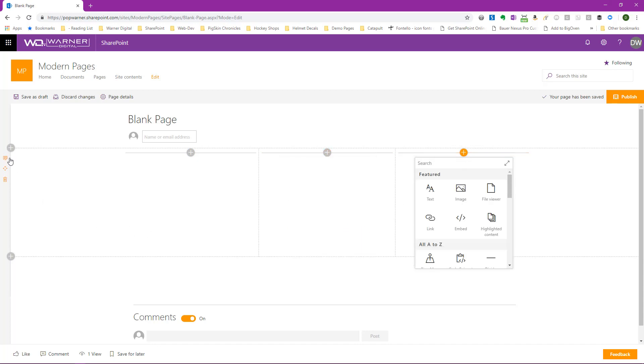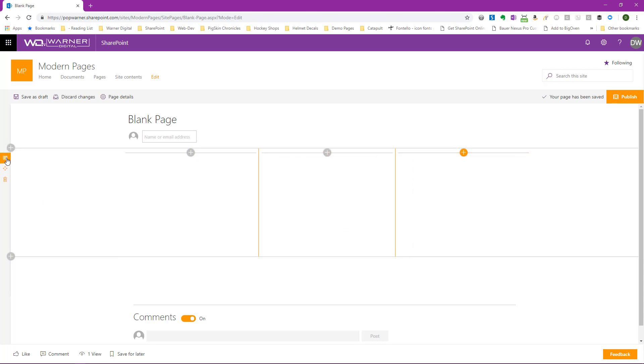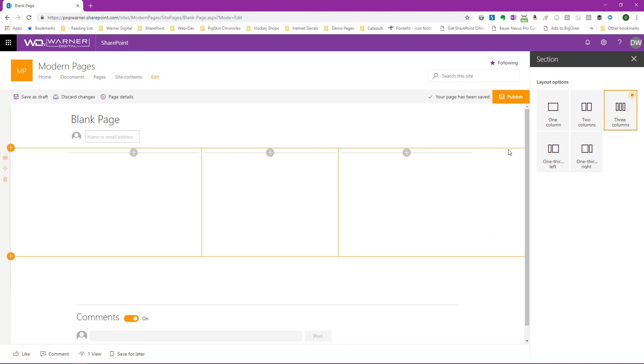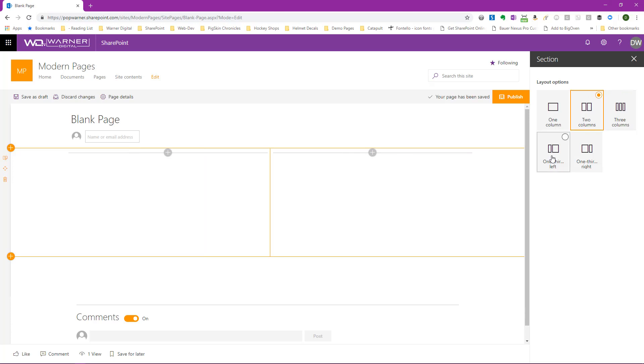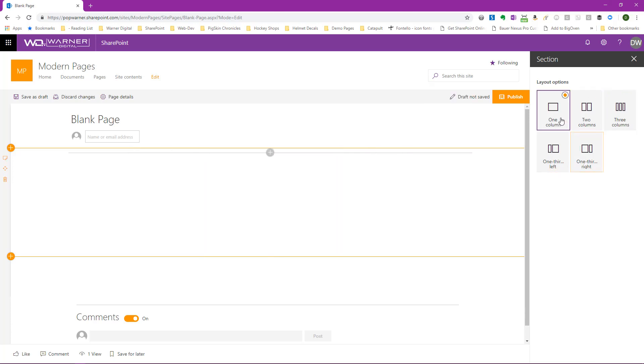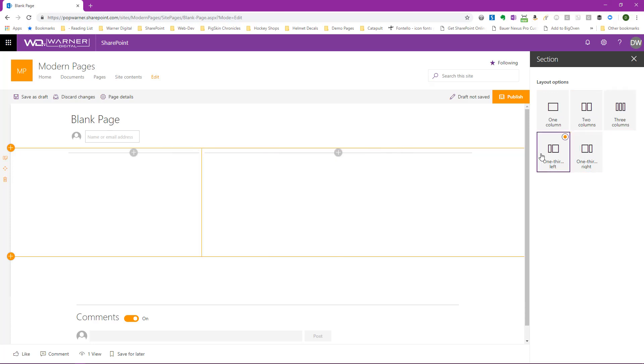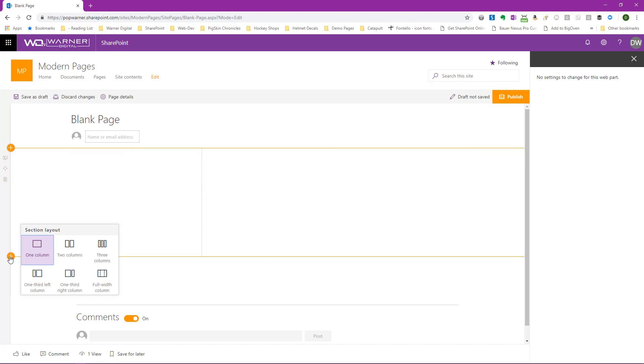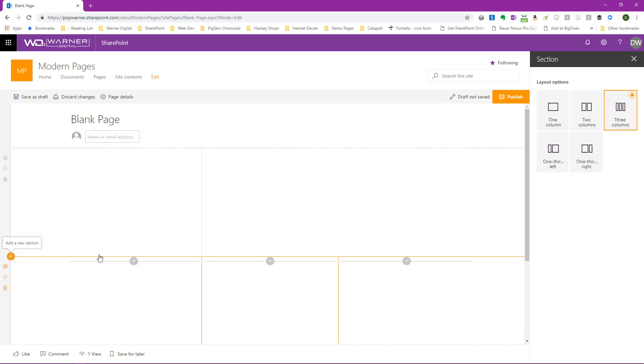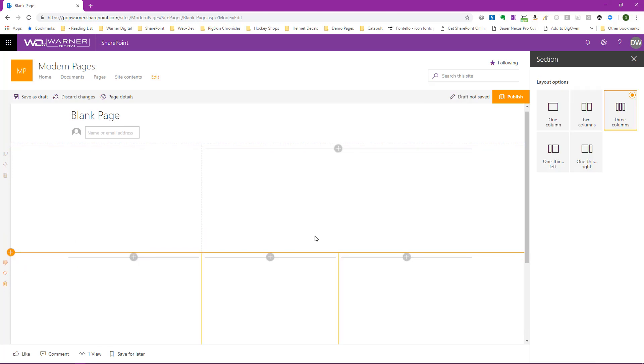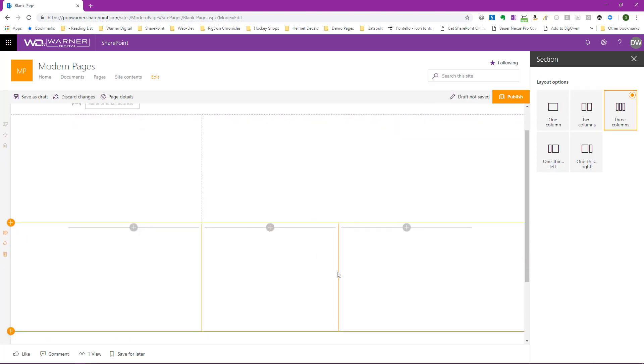Now if I wanted to go ahead and make modifications to this section, I click on the edit section button. This opens up the panel over here on the right where I can change from three columns to two columns. I can go one third left or one third right. You can see how easy and quick it is for us to make modifications to the sections. If I want to add an additional section, I can do that. I'll go ahead and put three columns back in. So now you can see how infinitely available the editing experience is.